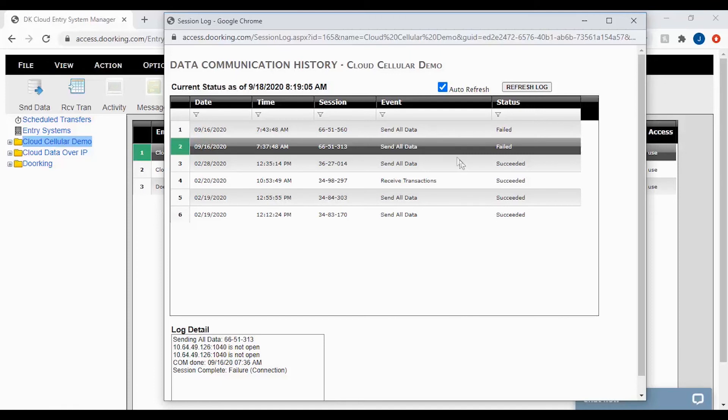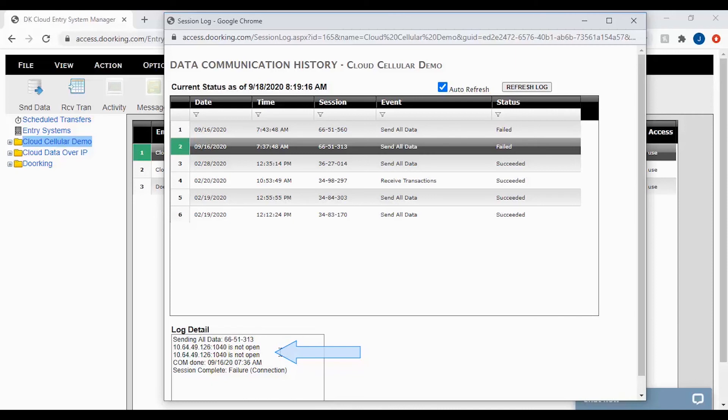The next session here that has failed has given us a different error in the log details. See below. The error is an IP address and port number of a cellular system. The error indicates a possible power issue with the cell box or a signal issue. The cellular system would need to be checked out on site for these issues.